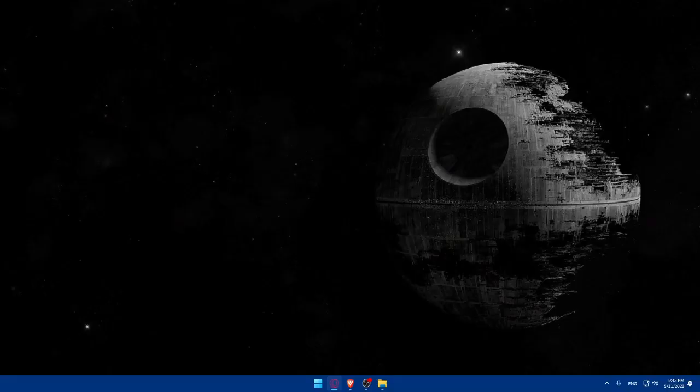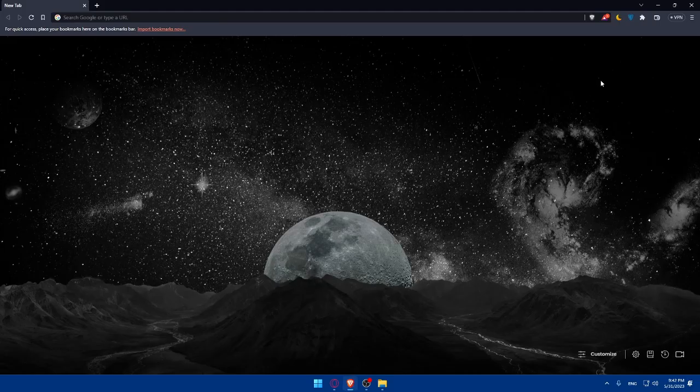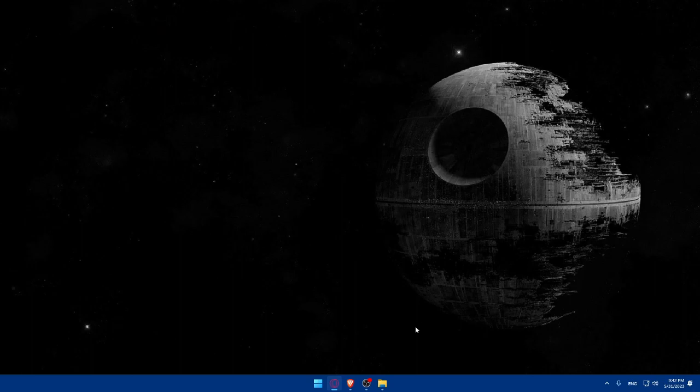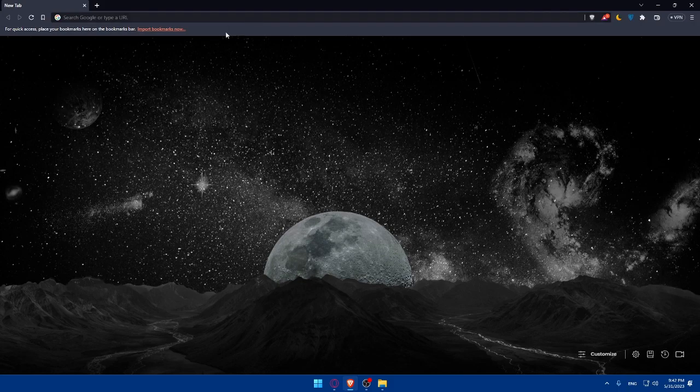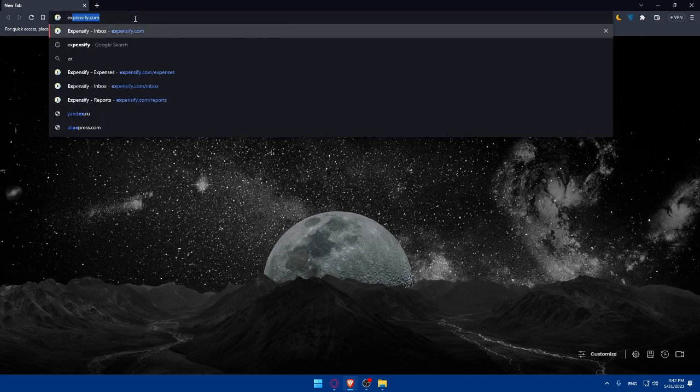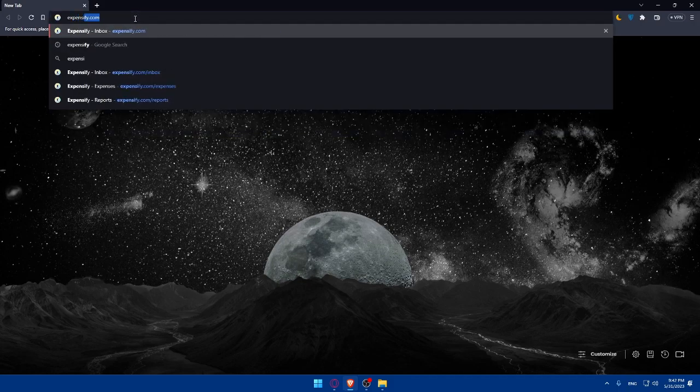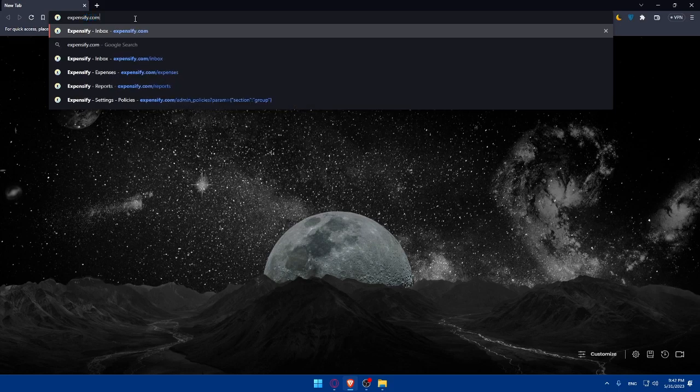So first we'll have to go and open whatever browser we're going to use to follow these tutorial steps with. Here in my case I'm actually going to use the Brave browser and of course in your case you can use any other browser that you could possibly have. Once you open that browser make sure to go to the URL section and simply type expensify.com and hit the enter button.